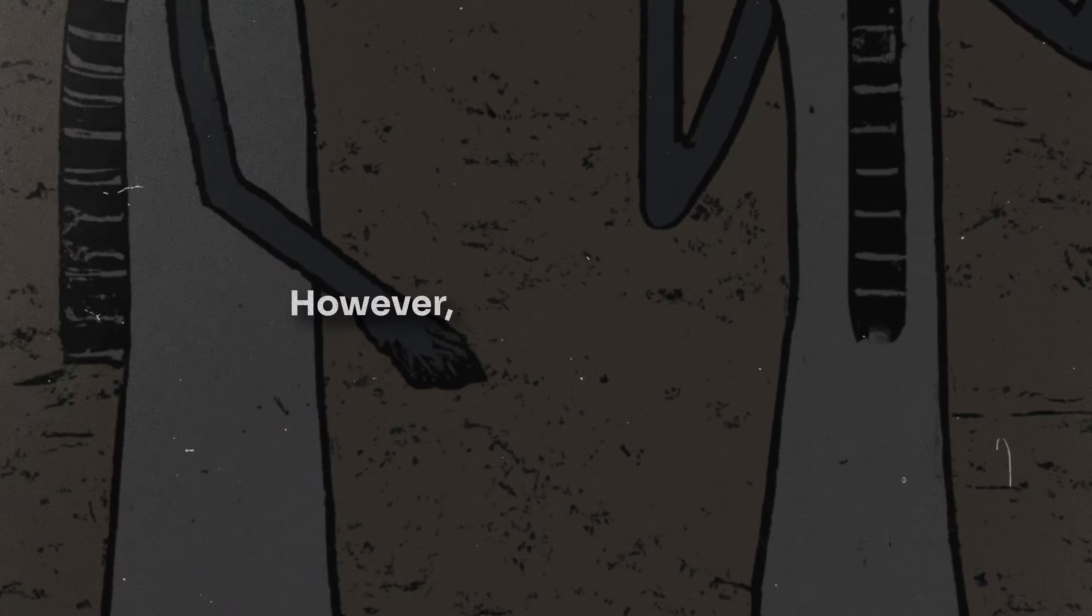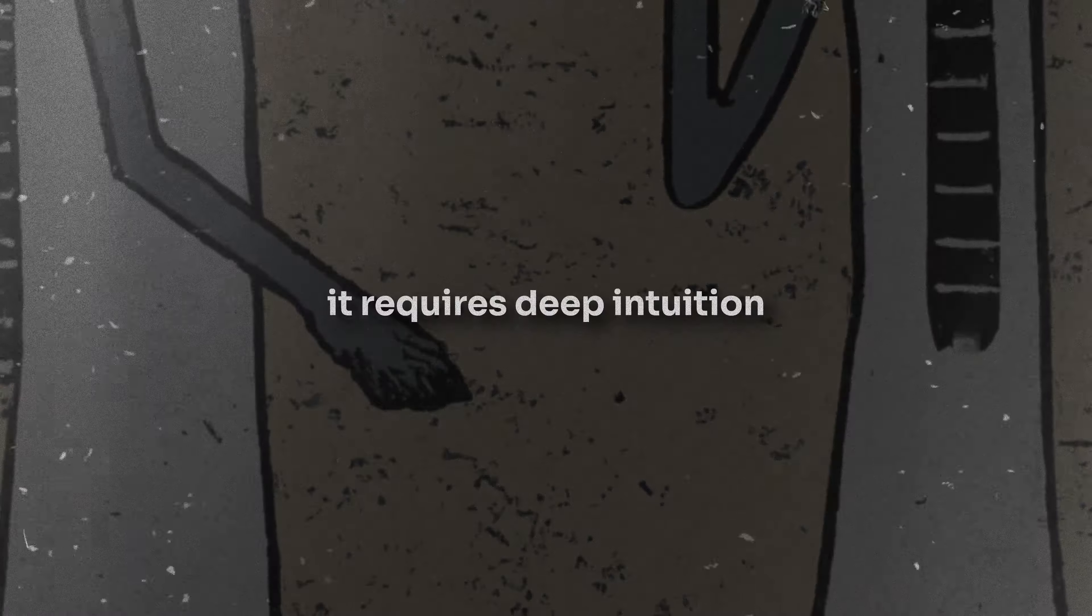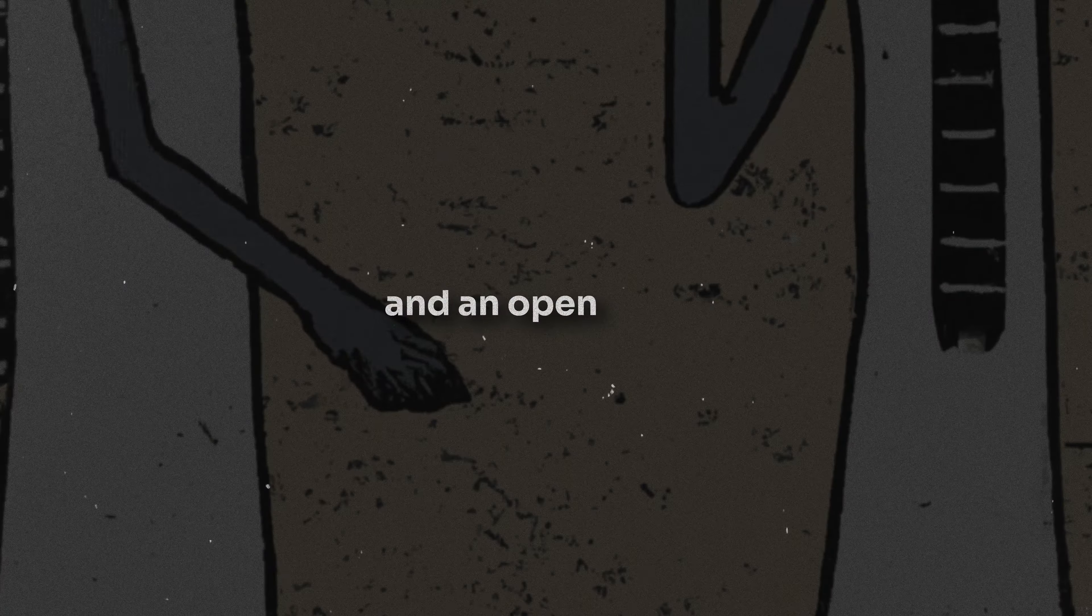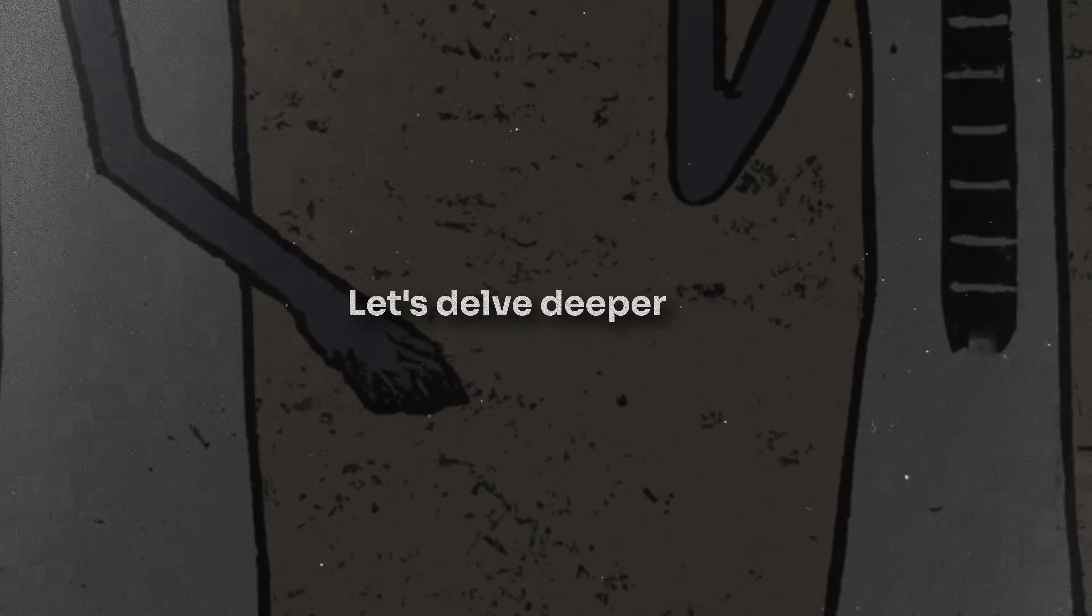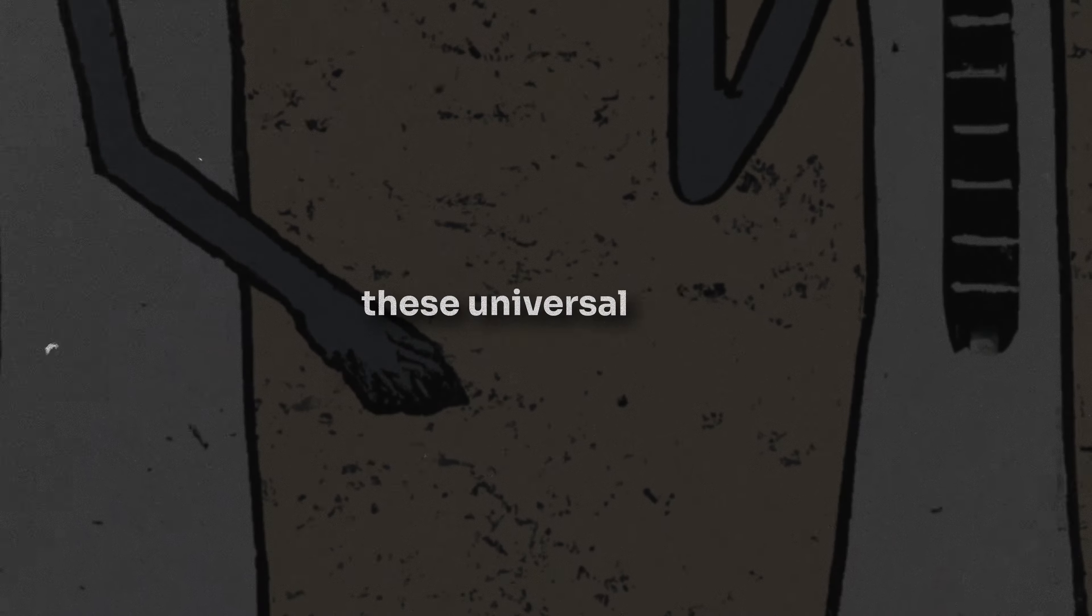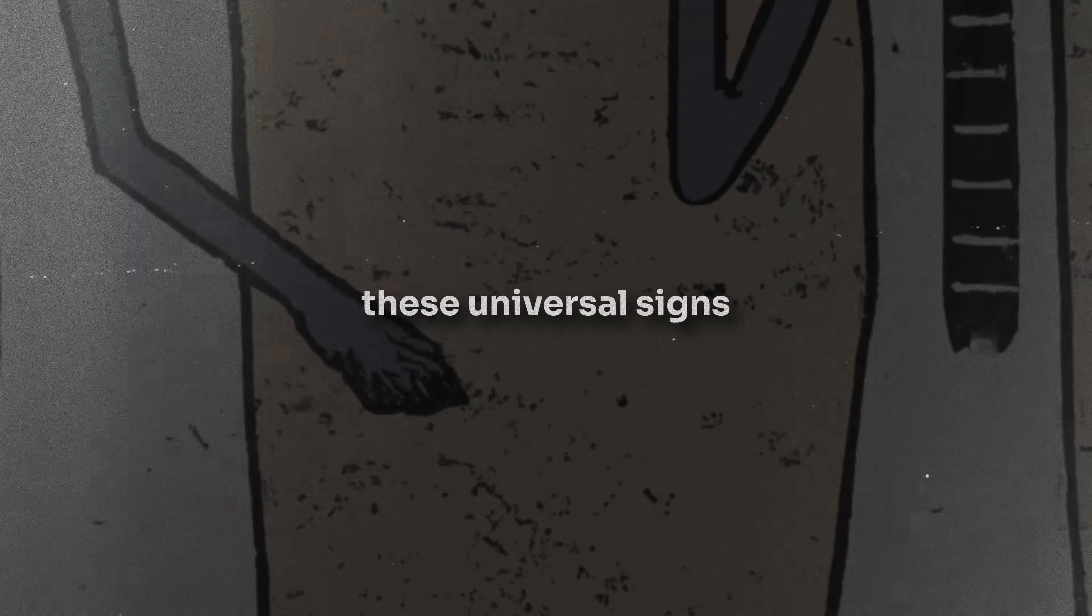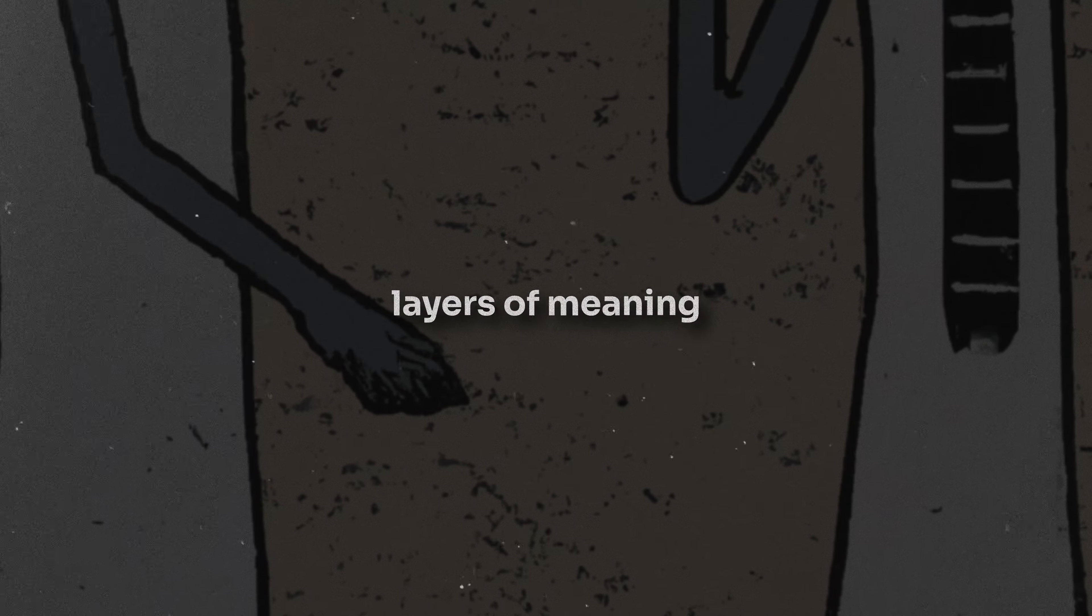Tapping into this cosmic communication requires more than just observation. It requires deep intuition and an open heart. Let's delve deeper into these universal signs, unraveling the layers of meaning and significance behind each one.